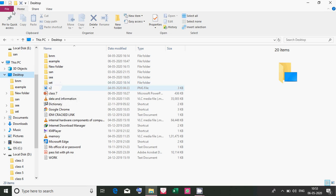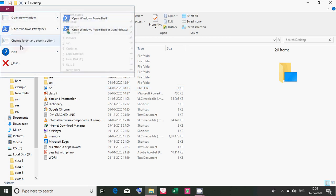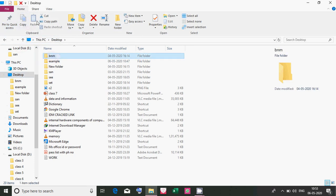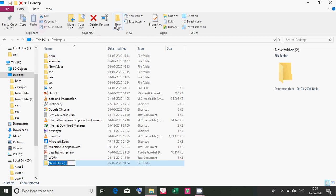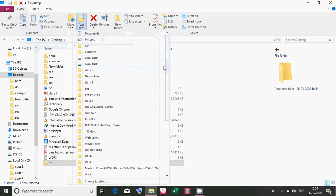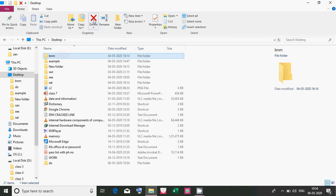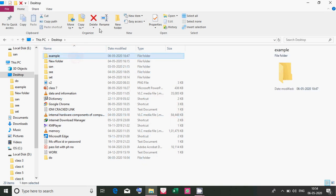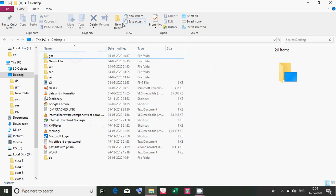In the File Explorer ribbon, the first tab is the File tab, which has options like 'Open New Window' and 'Open Windows PowerShell'. The Home tab includes: Pin to Quick Access, Copy, Paste, Cut, creating a new folder, and deleting a file. When you select a file with a left-click, you can use the copy, paste, and cut options. You can also delete a file by clicking Delete and confirming, or rename a file by clicking Rename and typing a new name.